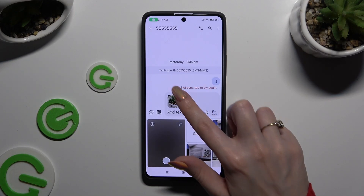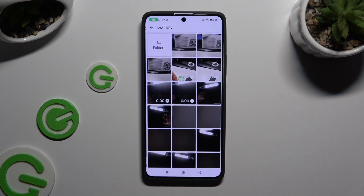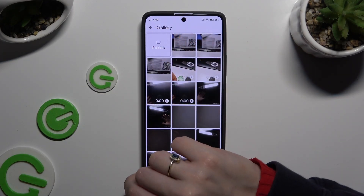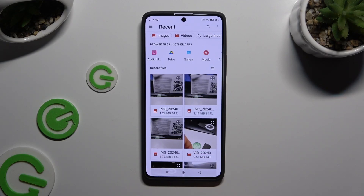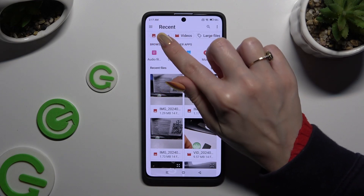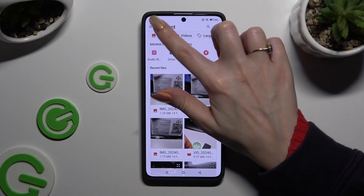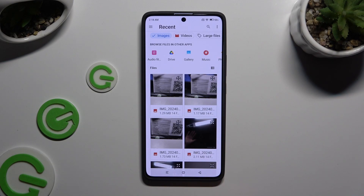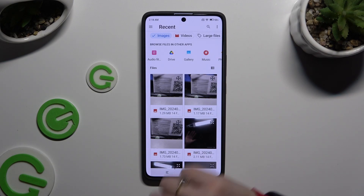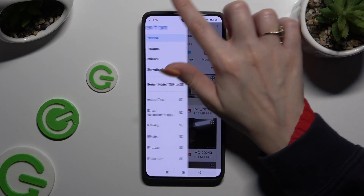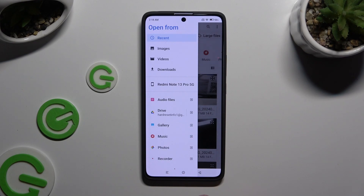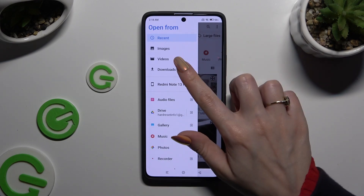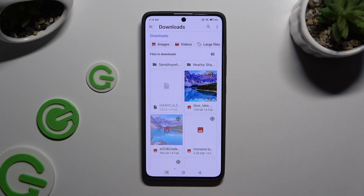You can even tap on Gallery, click on Folders, and look for your photos by clicking on Images at the top. You can also tap on those three lines at the top left corner and pick one of those sources, like Downloads.